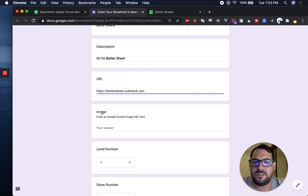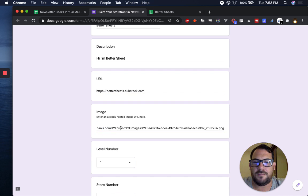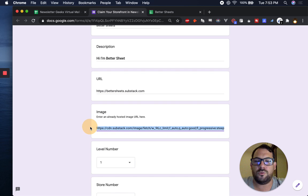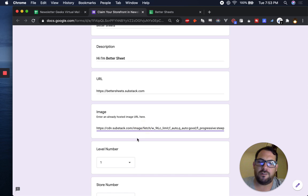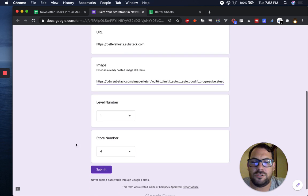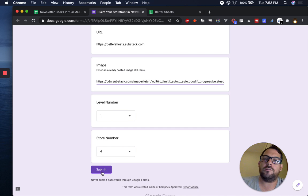And then this image URL, this is the hardest part. Just copy and paste that image URL from, it'll be CDN dot substack dot com slash image and it'll have your image. You don't need to change the level or the store number. It already automatically knows which store you're trying to claim.